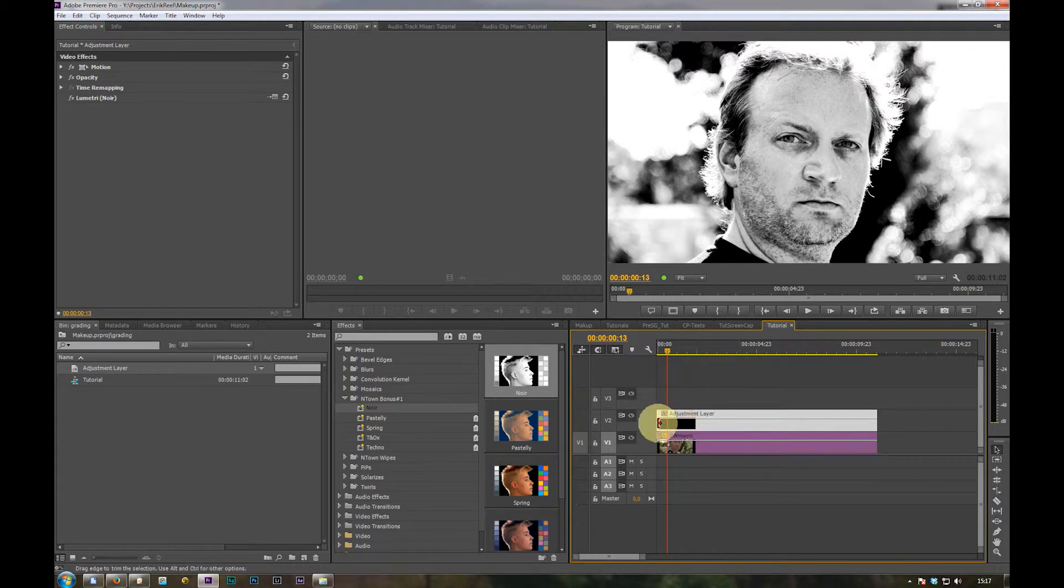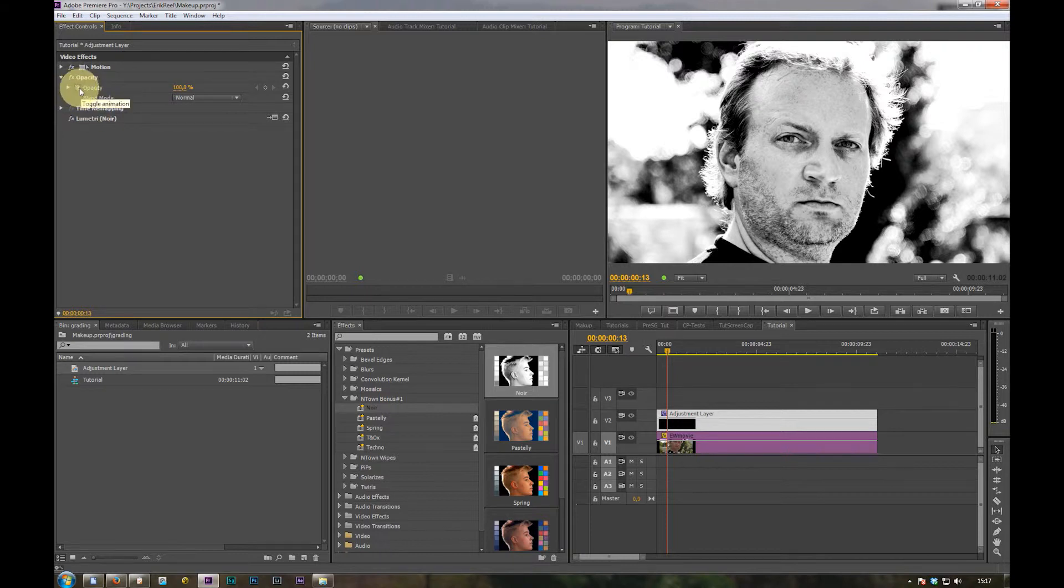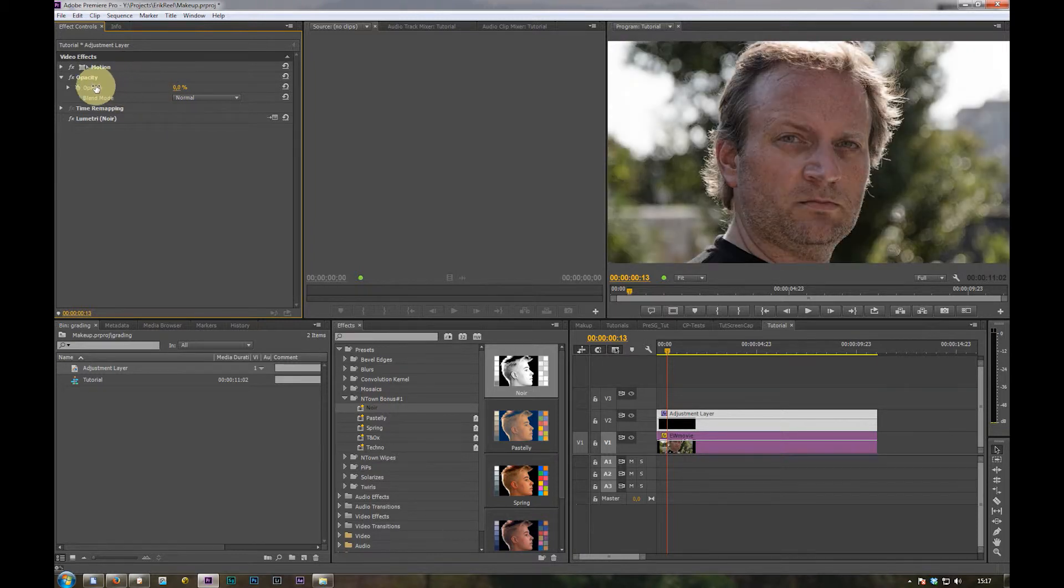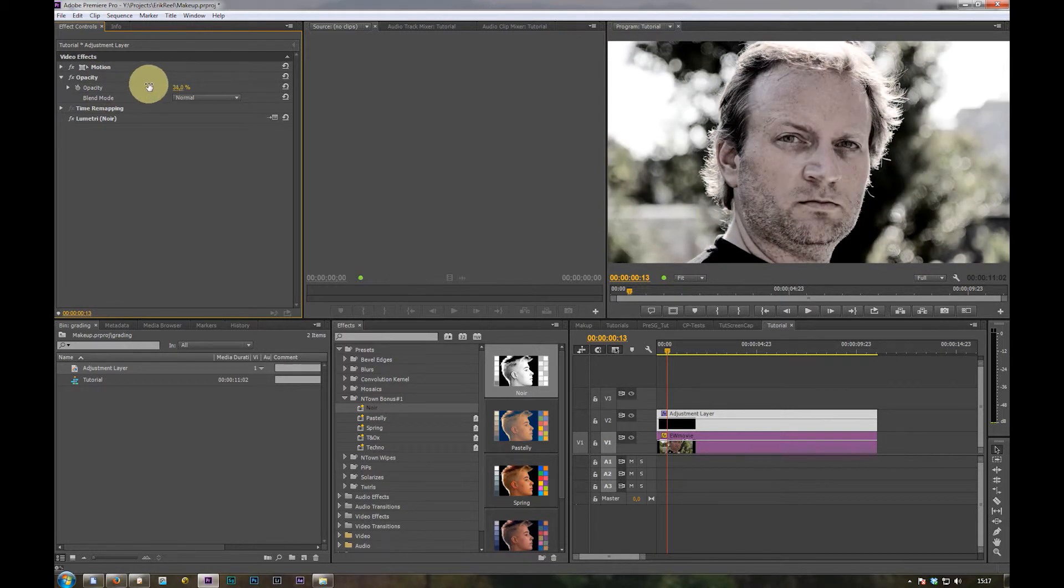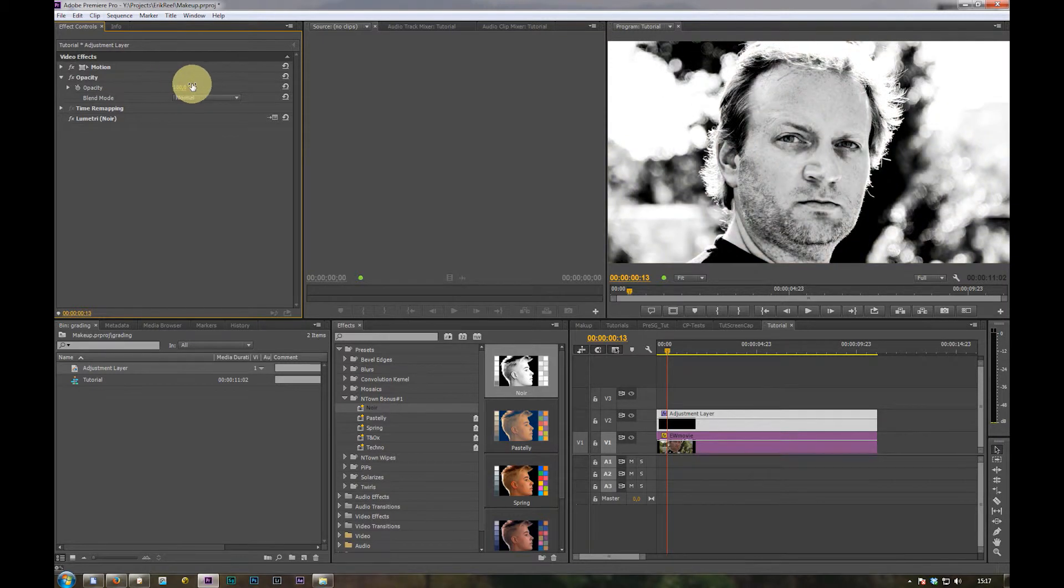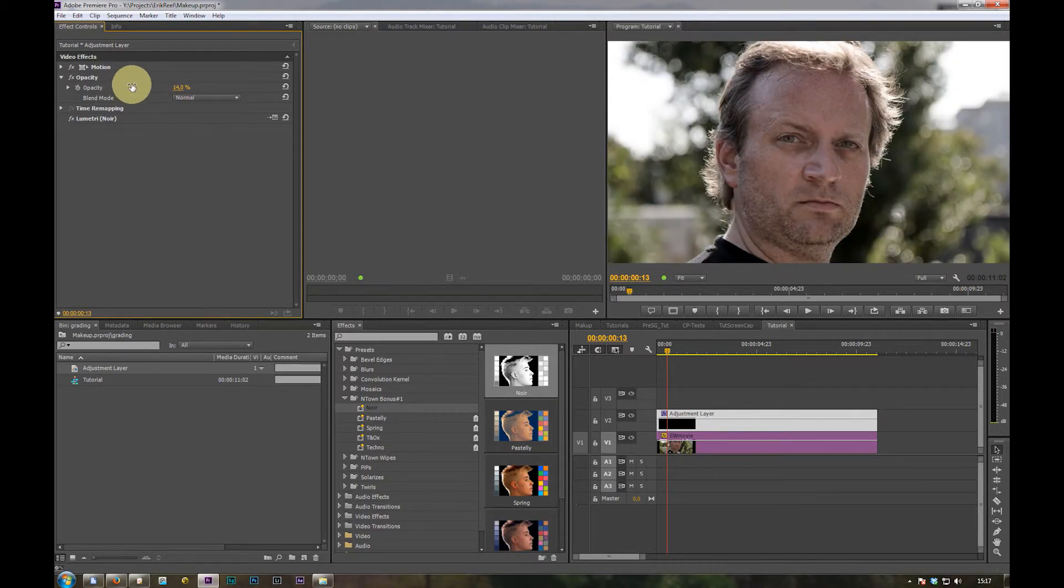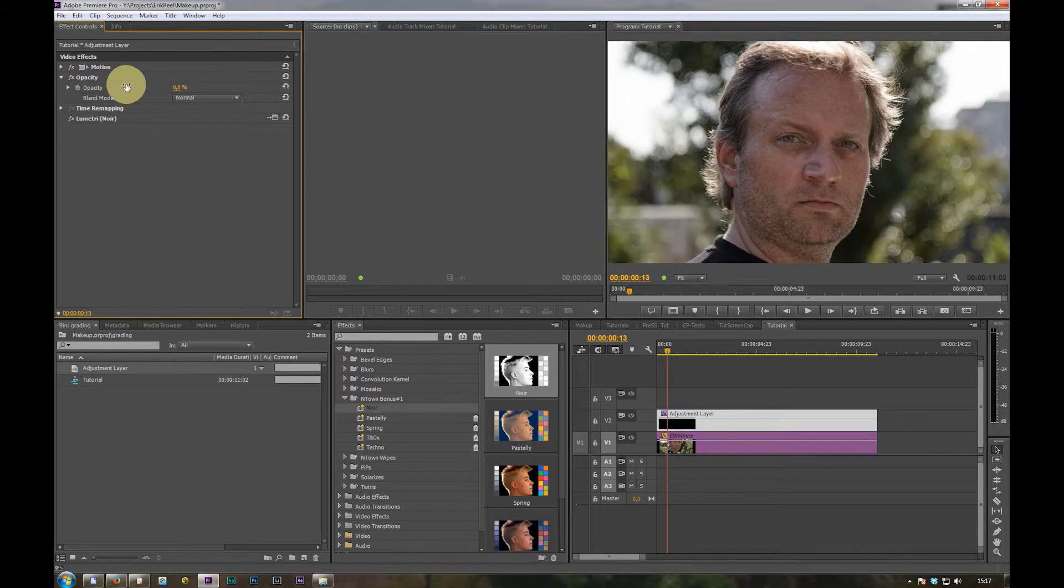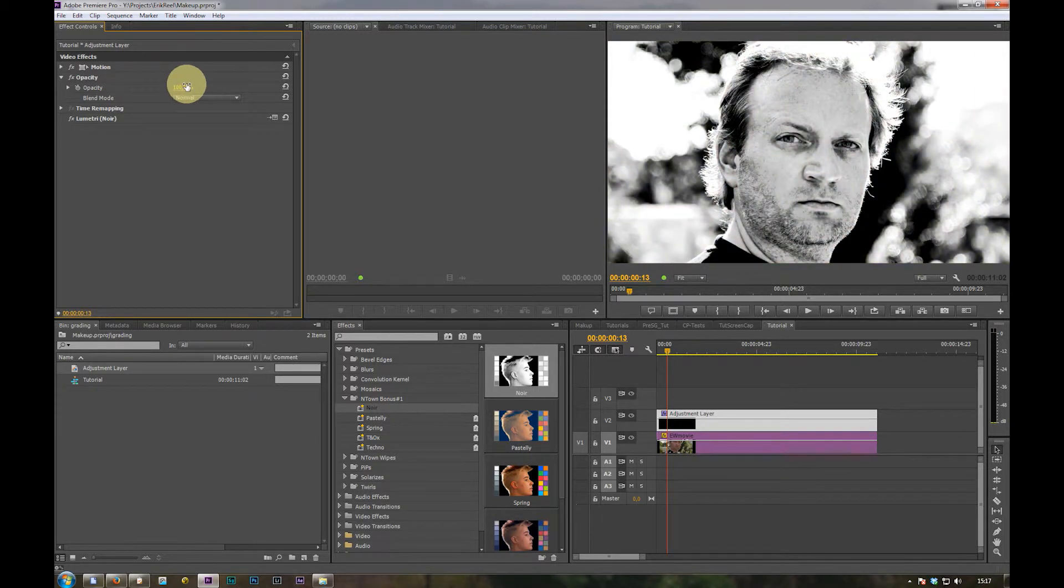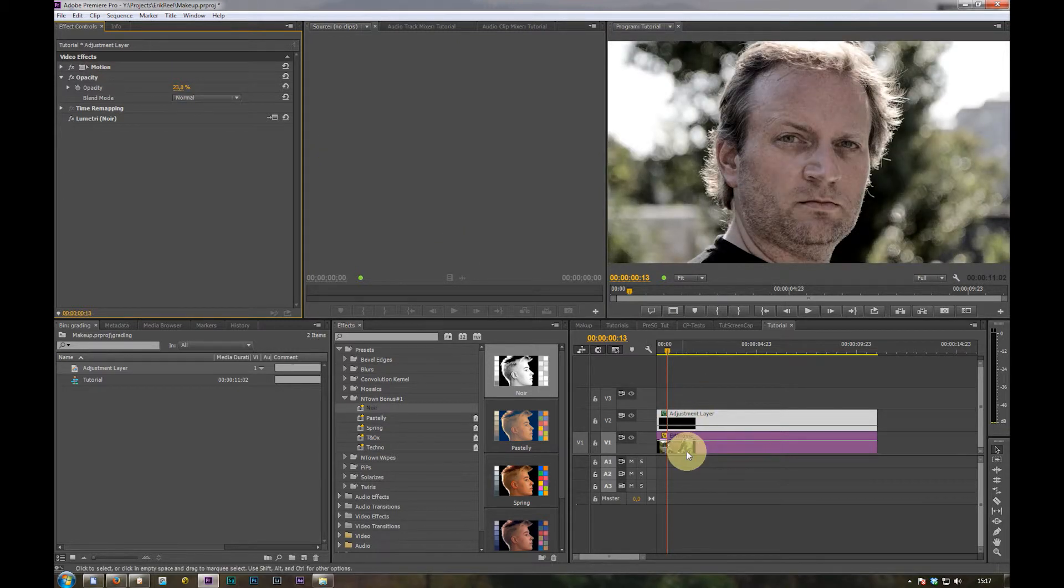And then you can modify it. I disabled the keyframing for the opacity. Now you can just lower or increase the effects of the lumetri effect with the opacity slider of the adjustment layer. The adjustment layer applies the look to the clip below.